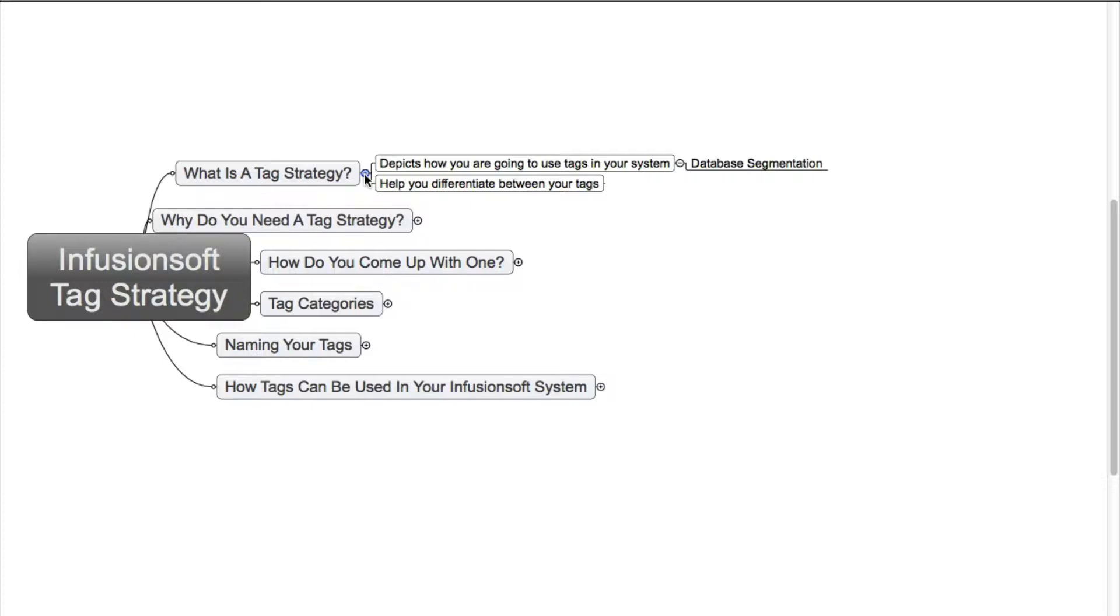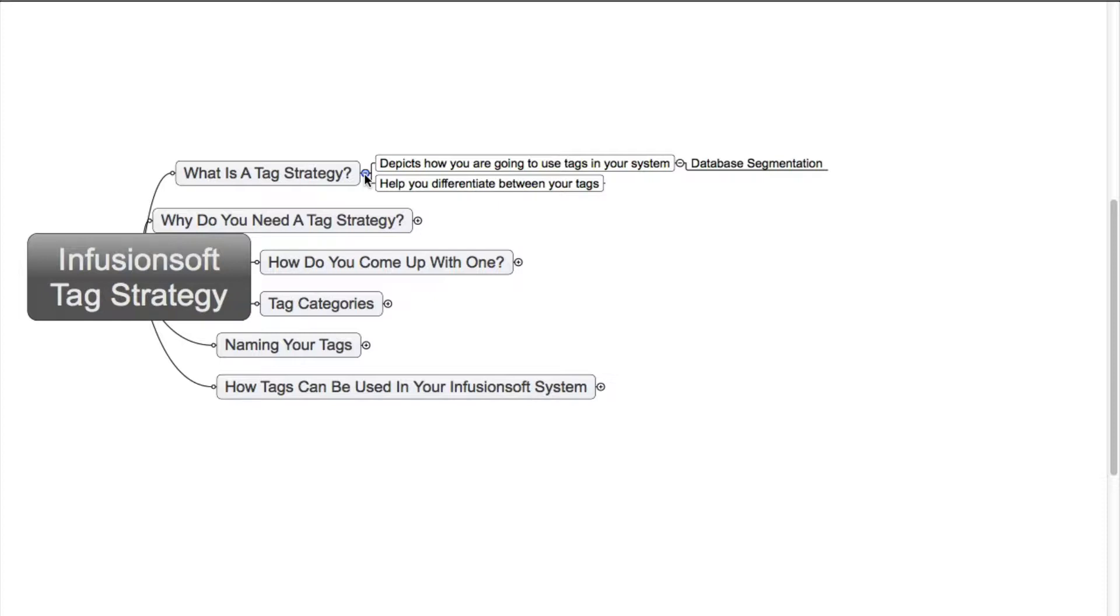Well, a tag strategy is a way of depicting how you're actually going to use tags in your system. An example of this would be how you're going to segment your database. You can put as many people in your database as possible, but if you don't actually know what they might be interested in or where they've come from, it's more difficult to market to them effectively. It also helps you differentiate between your tags.